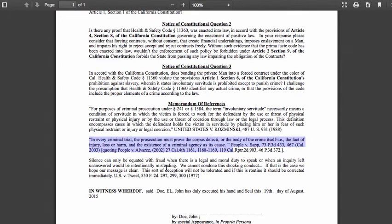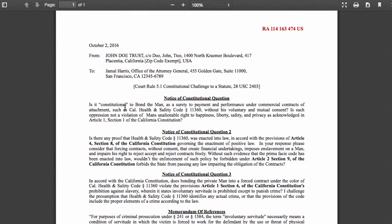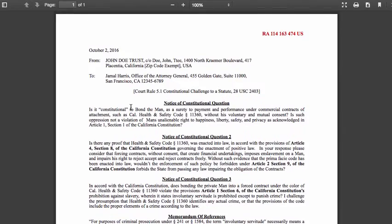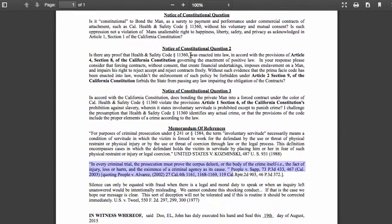We also have case law stating: silence can only be equated with fraud when there is a legal and moral duty to speak, or when an inquiry left unanswered would intentionally be misleading. This is an excellent tool to use in conjunction with the withdrawal and rescission of signature — you can think of many ways to compile and put these things together. Thank you for watching. If you're interested in the outline blueprint for status correction, shoot me an email at coaching@thctrust.org.